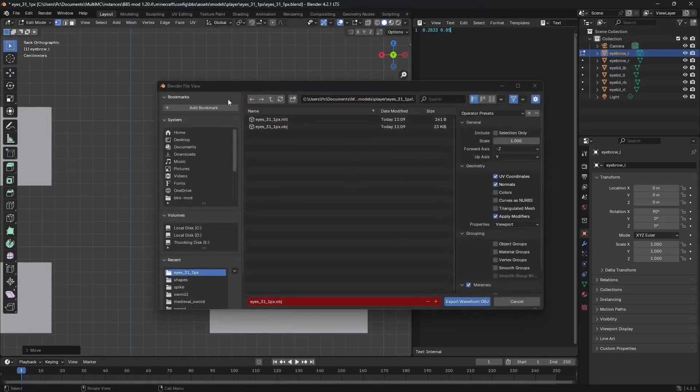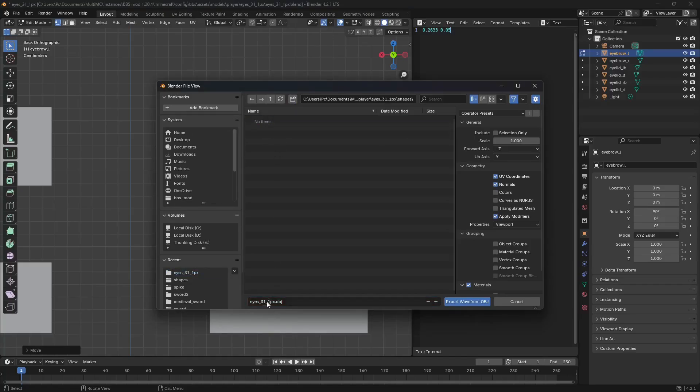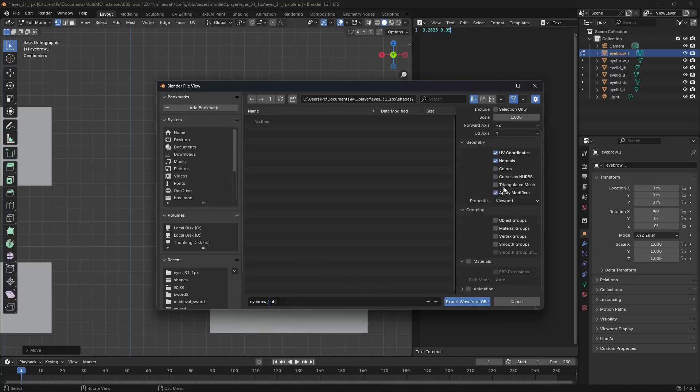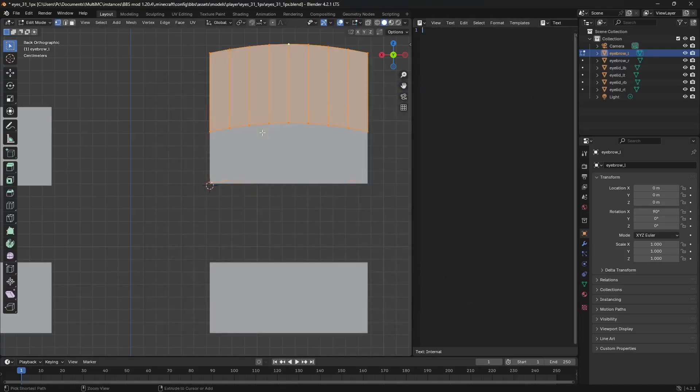No materials. No normals. UV curtains. Yes. Now, we have to undo the editing.